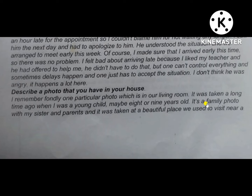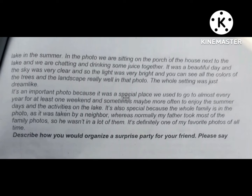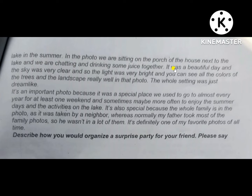It's a family photo with my sister and parents, and it was taken at a beautiful place we used to visit near a lake in the summer. In the photo we are sitting on the porch of the house next to the lake, chatting and drinking some juice together.